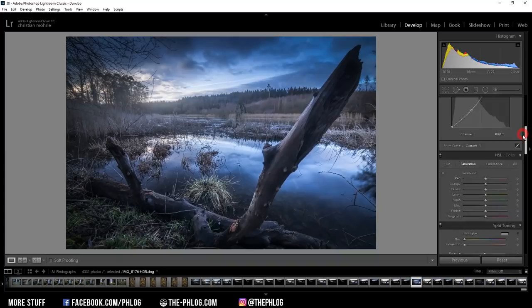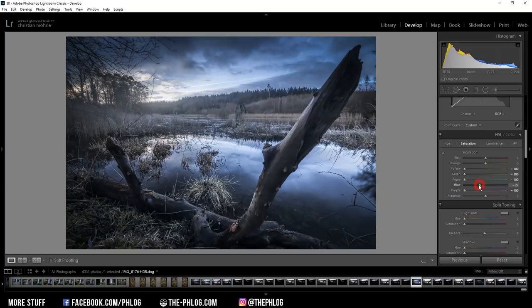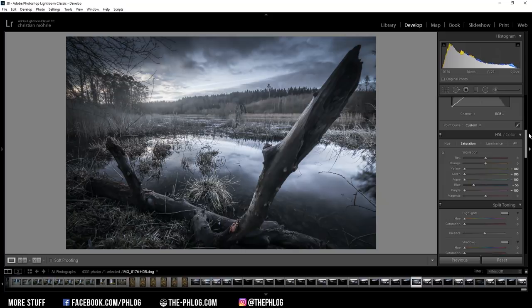First, I want to get rid of yellow, green, and aqua, and also purple. And then maybe as well reduce the blue saturation a little bit. Now, of course, it will look way too desaturated, but I can fix it by going into the calibration tab.